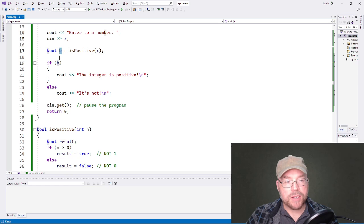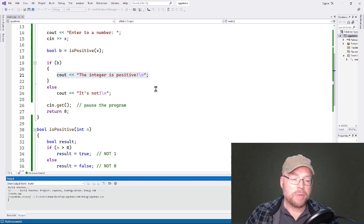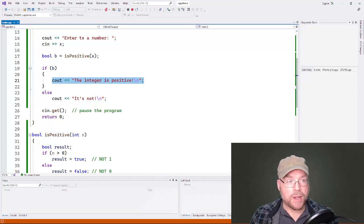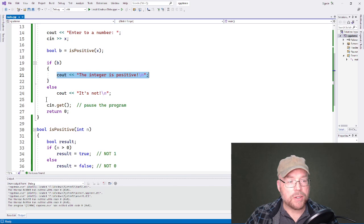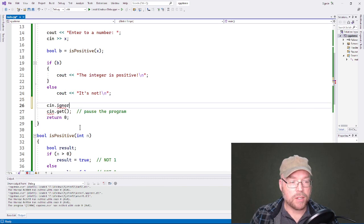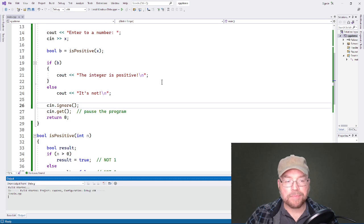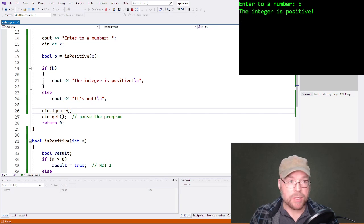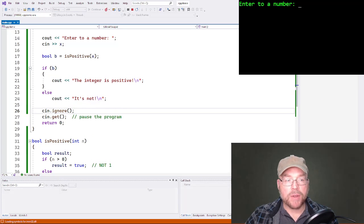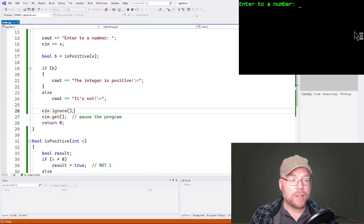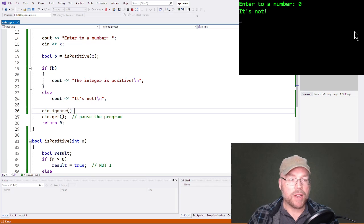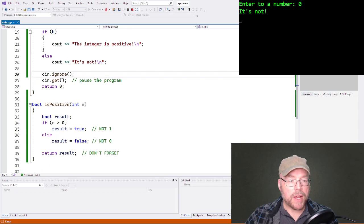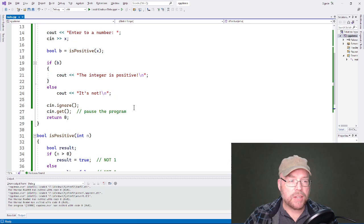Let's run it. Enter a number — five — 'the integer is positive,' correct. Now let's test returning false. Enter zero — zero is not greater than zero — so the condition is false, result is set to false, we skip the positive branch, and see 'it's not.' So when zero is passed as an argument to `isPositive`, it returns false. That's the basics of it.